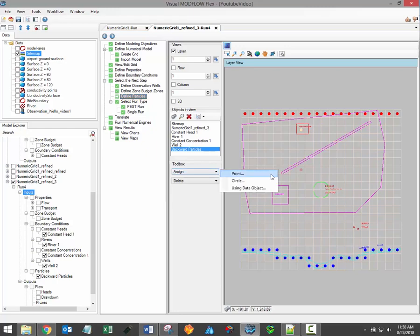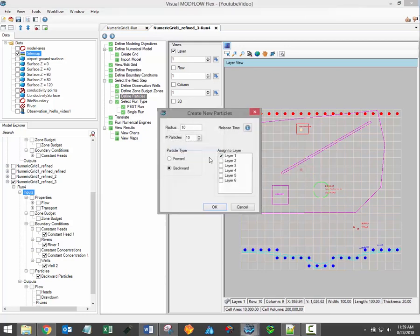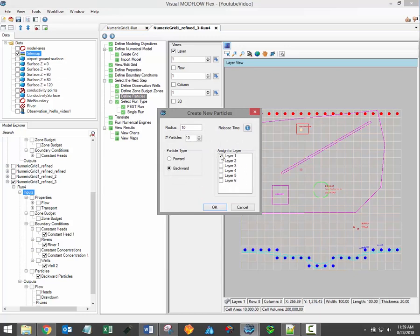You can assign particles on an individual basis, using an existing points data object, or by defining a circle of particles around a single point. This can be helpful when estimating the capture zone of a pumping well. It's possible for ModPath to track particles forwards and backwards through time, and you can also choose which layer these particles will be assigned to.